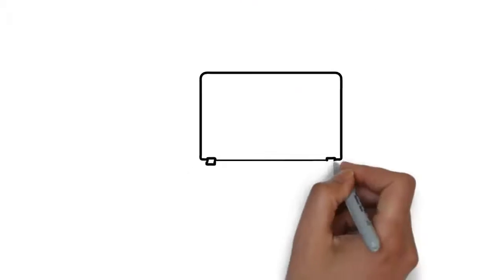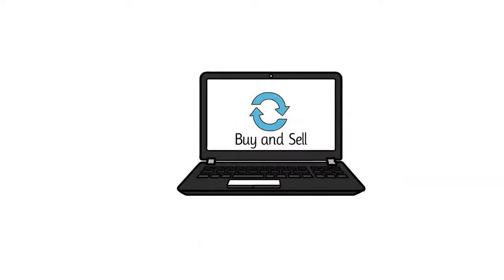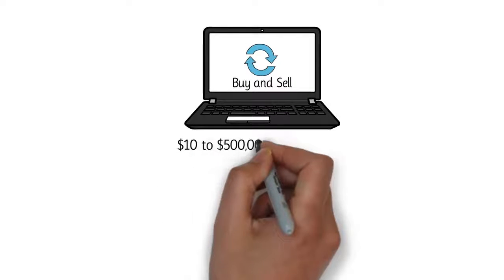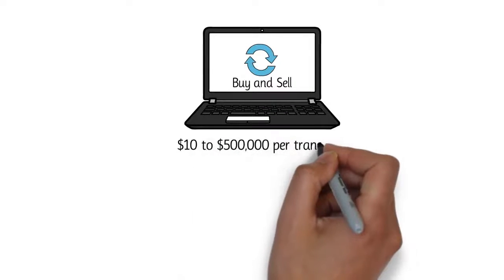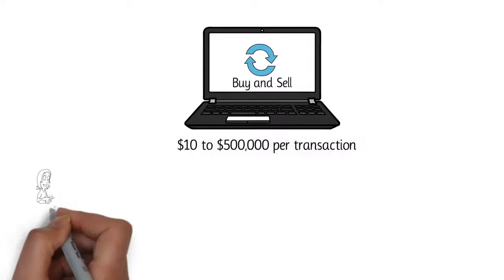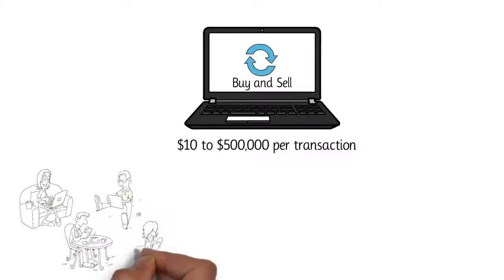Unique Fame empowers your fans to buy and sell your unique NFT cards. Card prices range from $10 to $500,000 per transaction. The value of your cards is based on your digital engagement ratings.